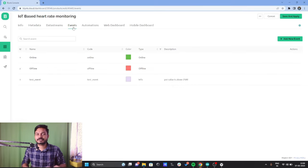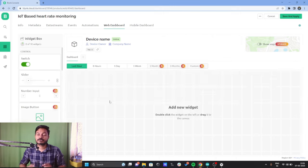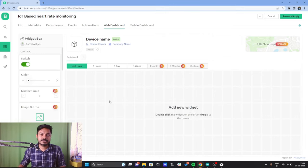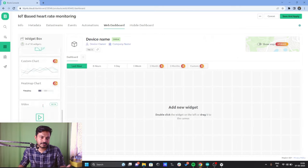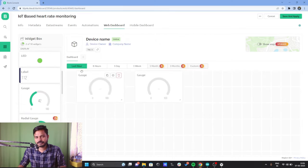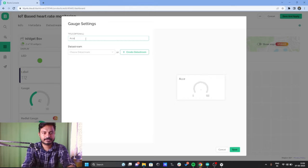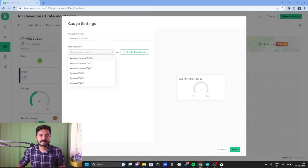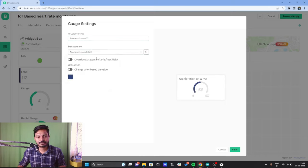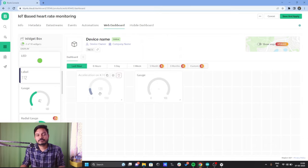The Events tab is for when your device comes online or offline — it sends a notification to your mobile phone. First, let's create the web dashboard. I want to monitor all the data from the MPU6050. On the left-hand side you can see all the widgets. I'll add the Gauge widget. Let me explain how to configure it — click on Settings, give the name 'Acceleration on X', and choose the corresponding data stream. Click Save.